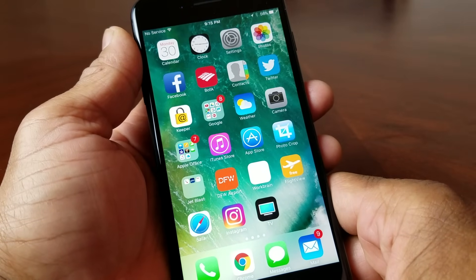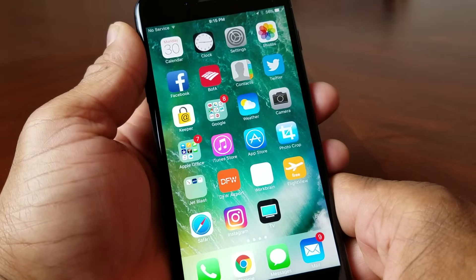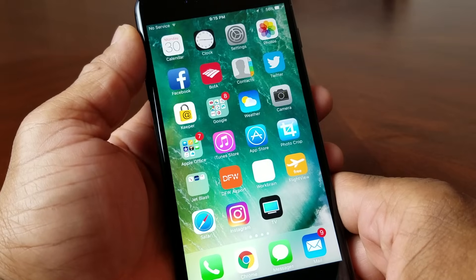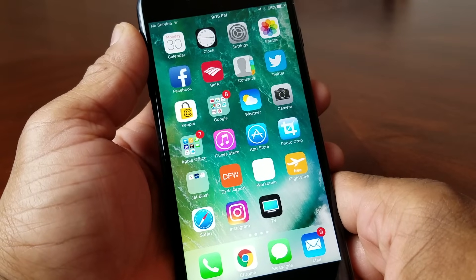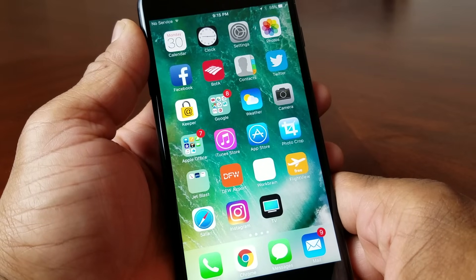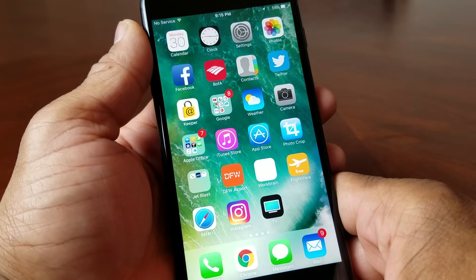Hey everybody, this is Melvin with TechRand247 and today we want to show you how to add multiple email accounts to your iPhone 7.